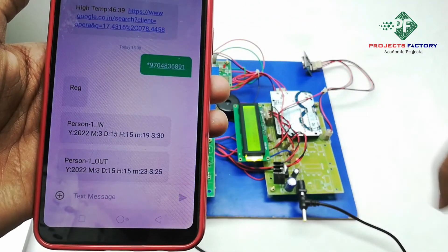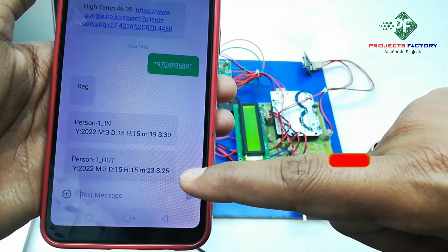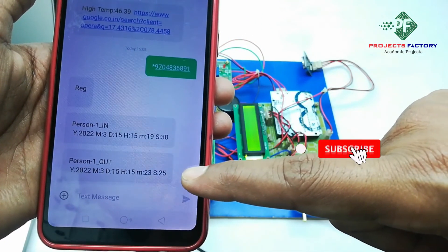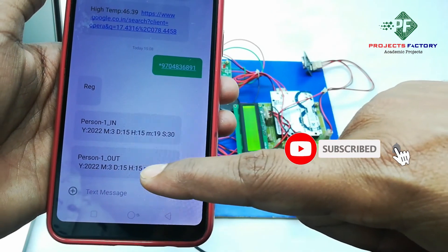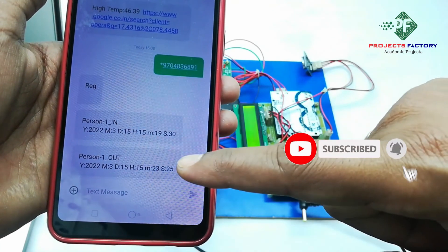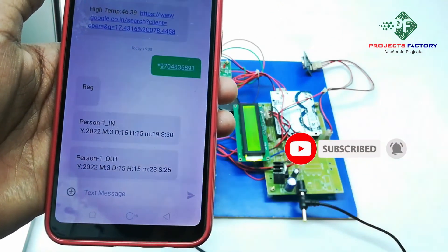Here we can see Person 1, OUT with respect to date and time.